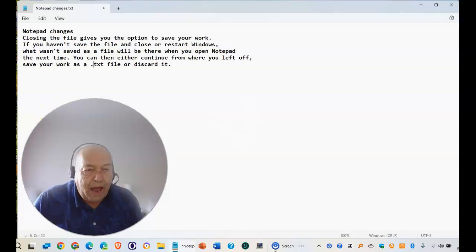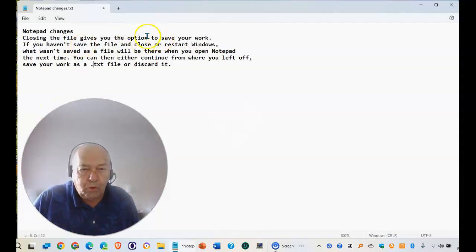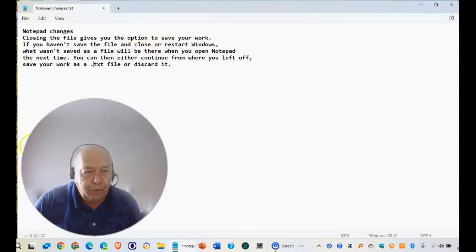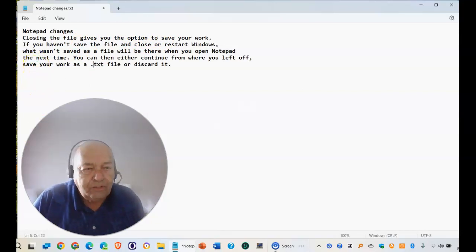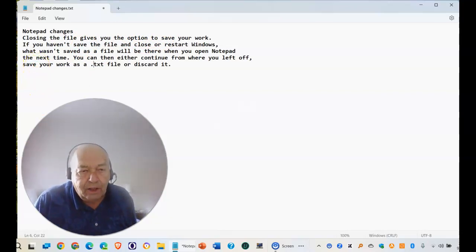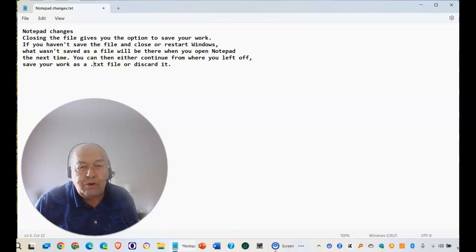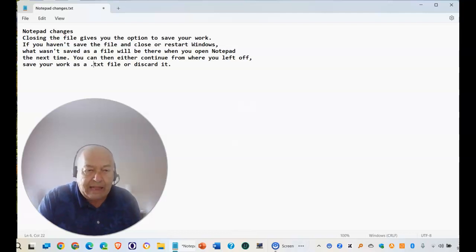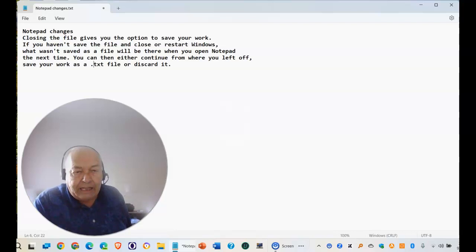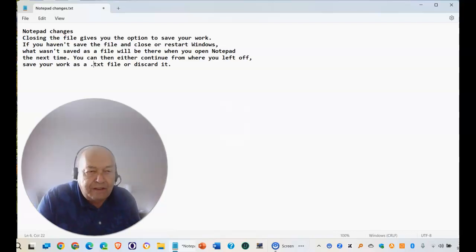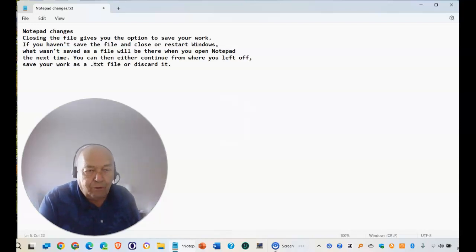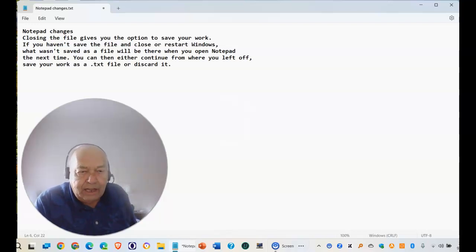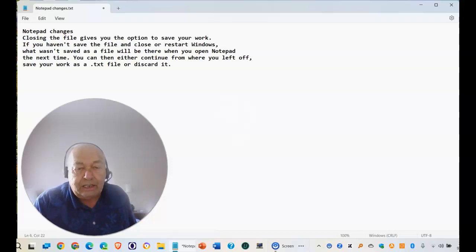If you haven't saved the file and you close or restart Windows, what wasn't saved as a file will be there when you next open Notepad. You can then, at that point, either continue from where you left off, save the work to an actual file, or simply discard it.